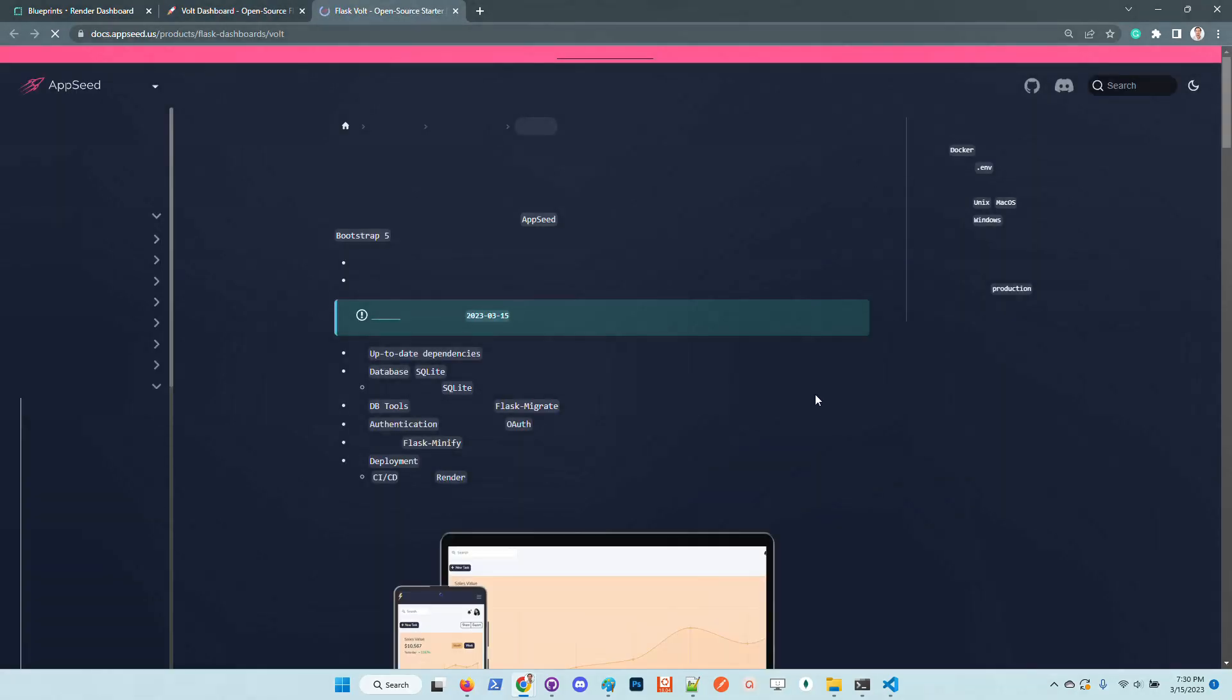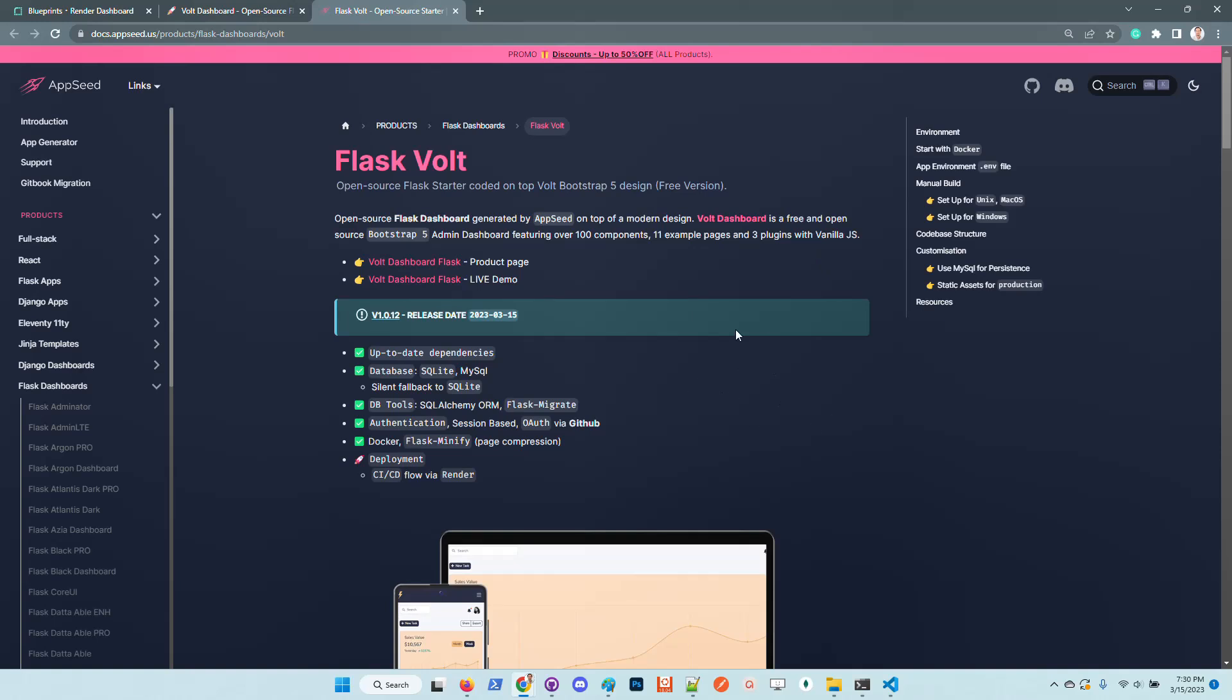In order to use the product it might be a good idea to access the documentation which was recently updated. All the features are listed here on top of the page and we can see that the codebase comes with some nice features like silent fallback to SQLite.